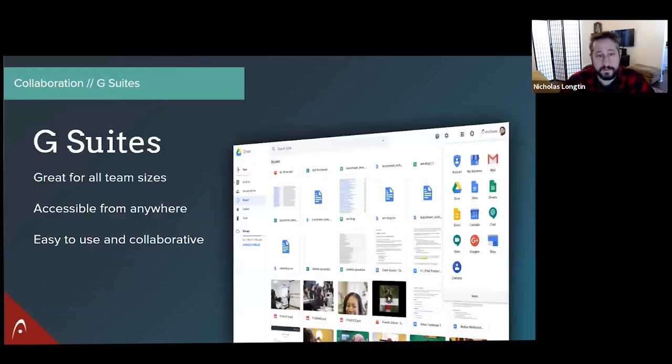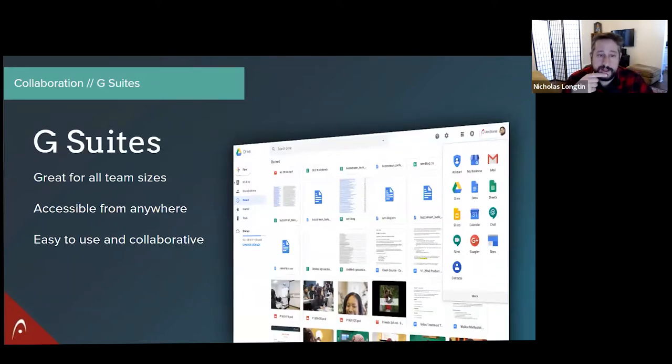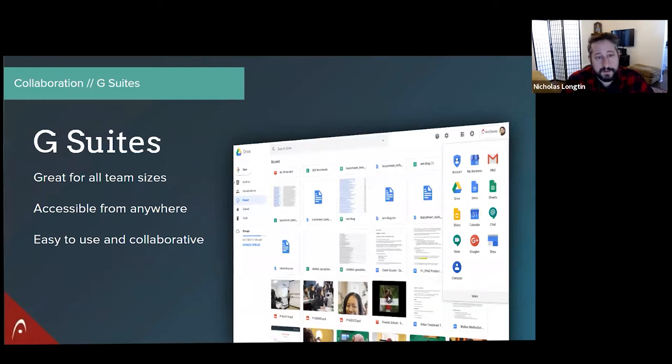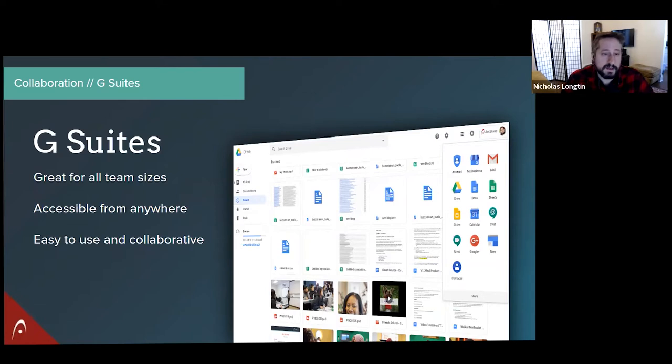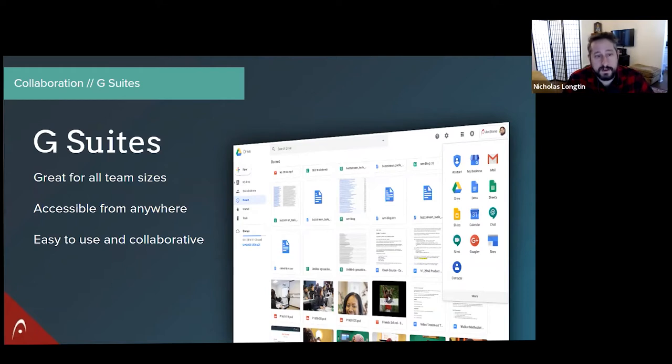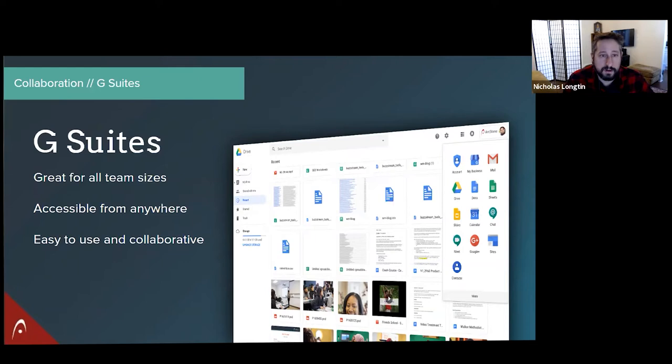The first one we're going to cover is G Suite because it is so many tools in one. So basically, if you're not familiar with G Suite or the suite of tools Google has, it's using all of their tools, for instance Gmail, the Calendar, Google Drive, all of those things with your organization at an organizational level.